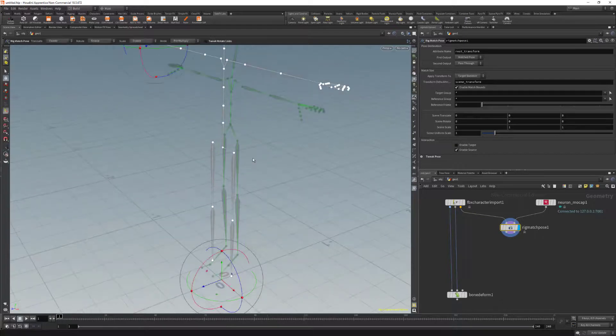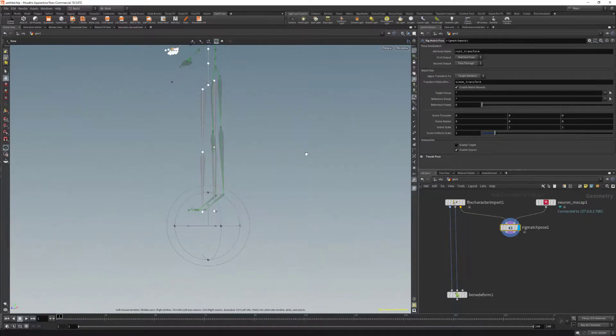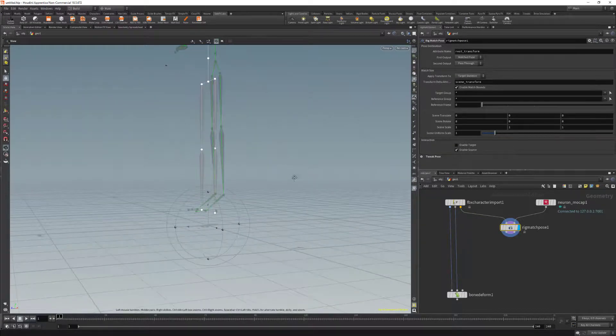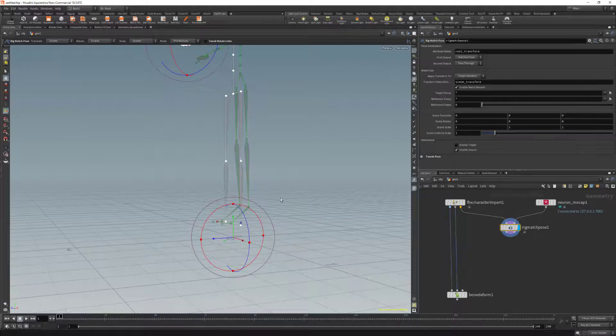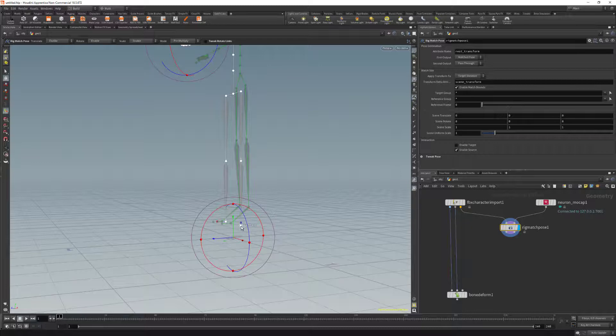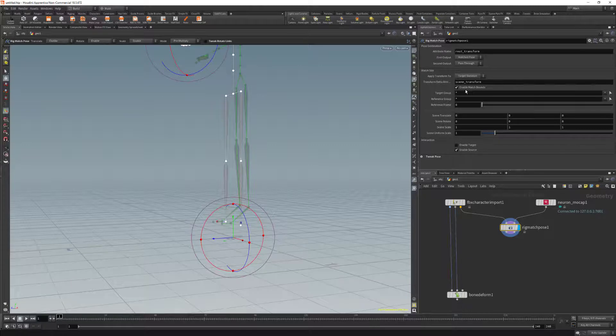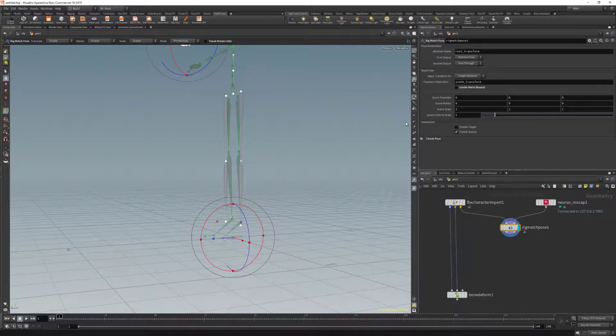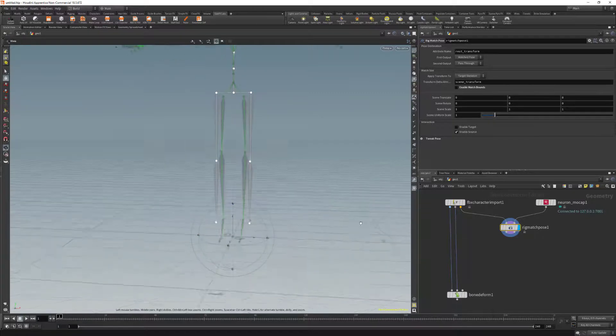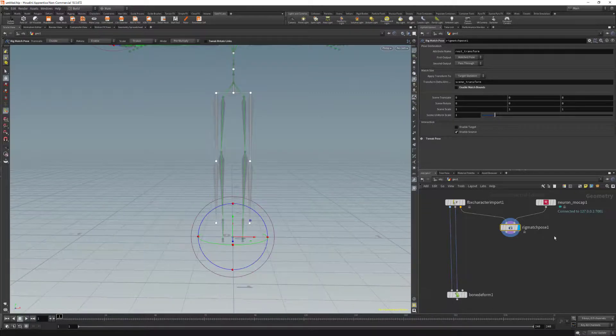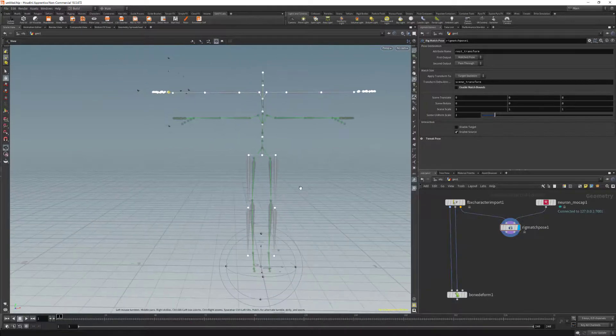And one last step. We can see that the Mixamo character has been updated to be above the ground to match our Axis Studio skeleton. This is because the last bone in our Axis Studio skeleton is actually the left foot, but we're going to ignore that. So we'll click on Enable Match Bounds. We're going to disable this option and we'll see that the Mixamo character now is on the ground.